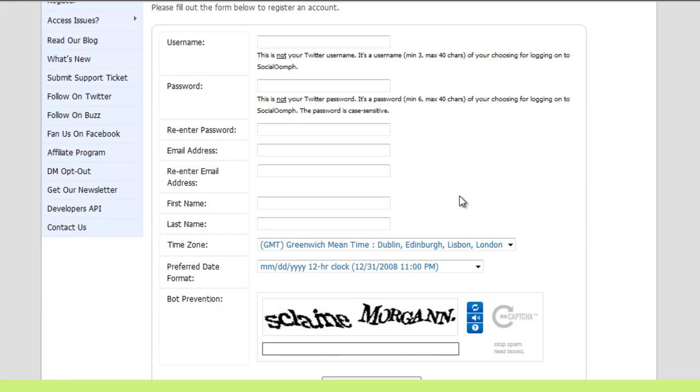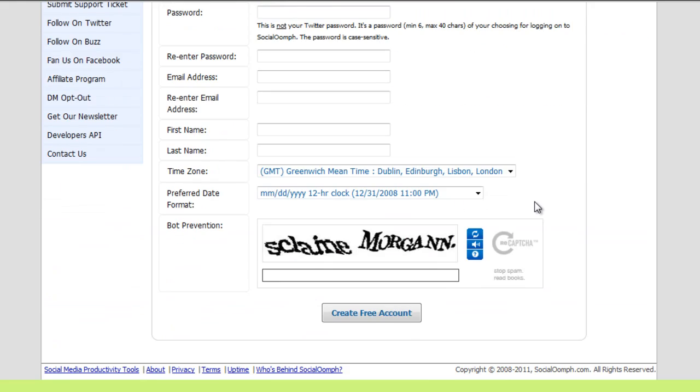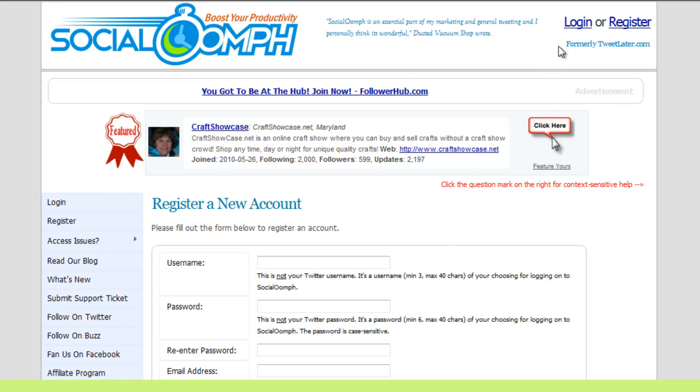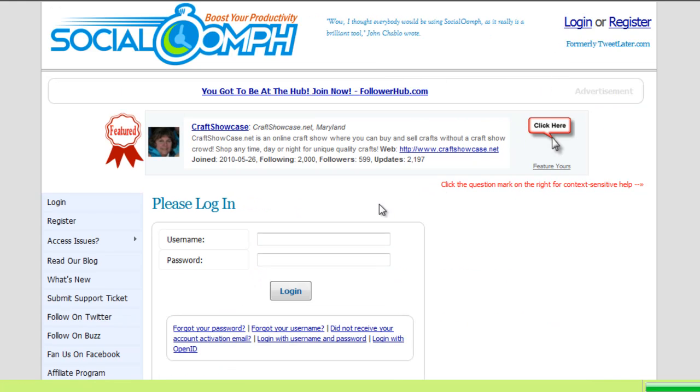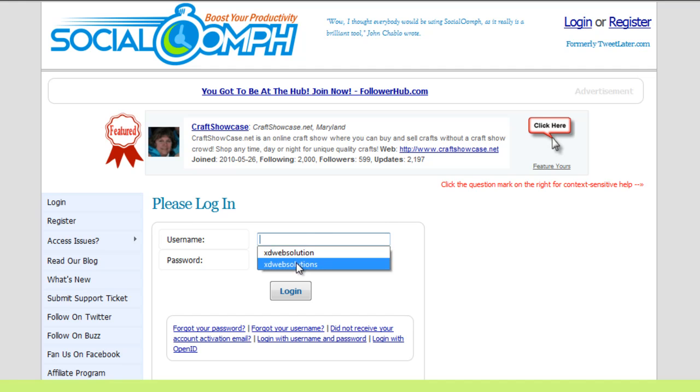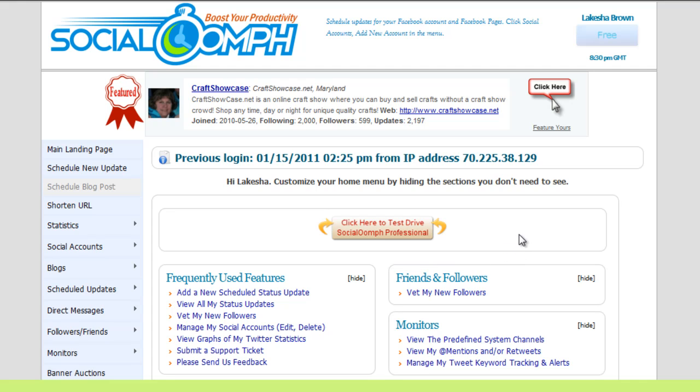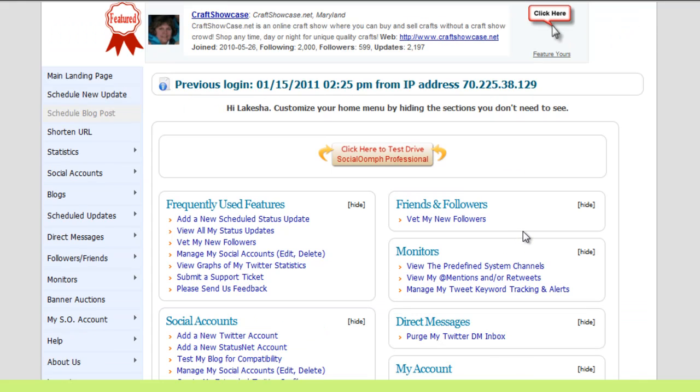It tells you exactly how to register for the account, and you create your own free account. Then once you get your account's username and password information, go ahead and log in. I'm going to show you a couple of areas that I use often that help automate my Twitter following as well as direct messaging if you choose to use it.